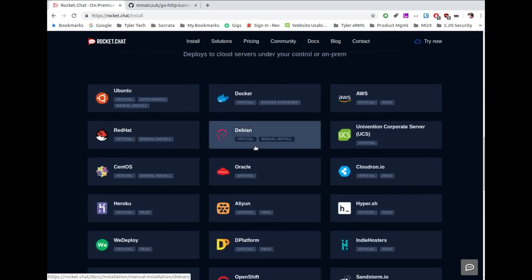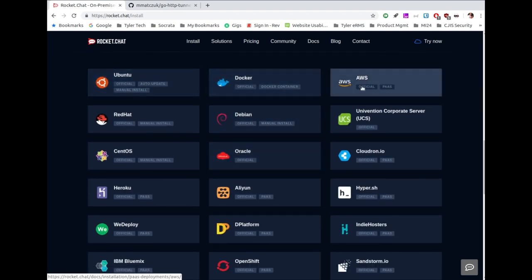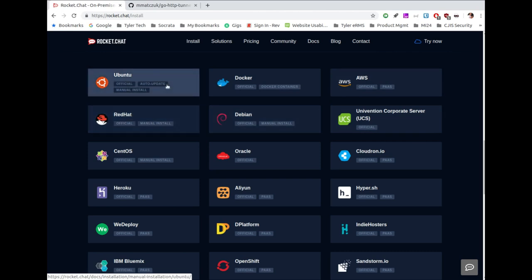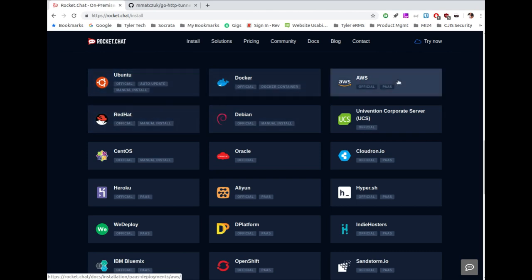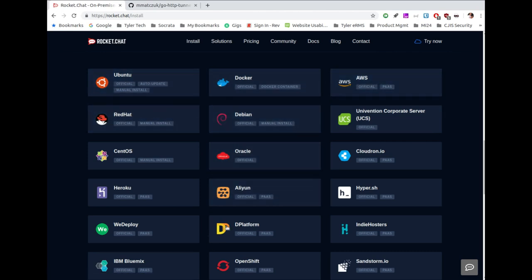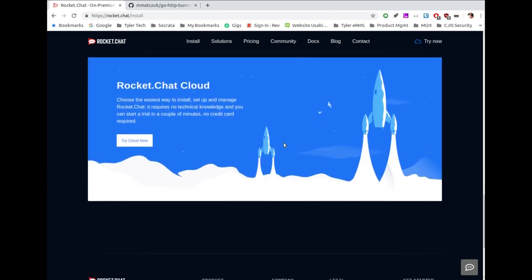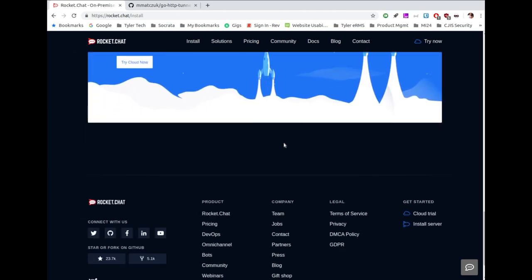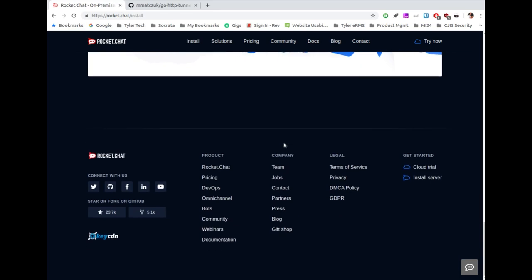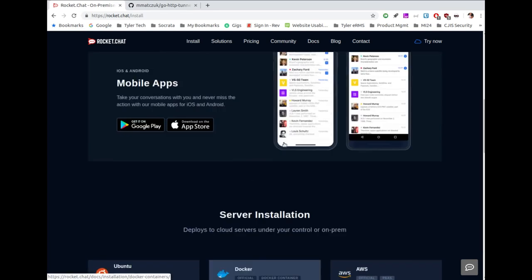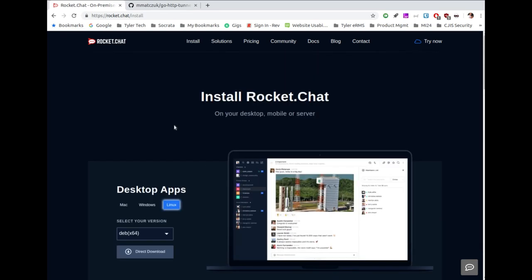For server installations, they've got all kinds of options — Docker, Ubuntu, AWS, Debian, Red Hat, Oracle, and on and on. There's also Rocket Chat Cloud, which is a nice offering. If you're a professional in a business looking at this as an option, it's definitely worth a look. If you're an IT professional who has the bandwidth to support a team collaboration system, go for it — it's super easy. Once you've got it set up, it really runs itself.